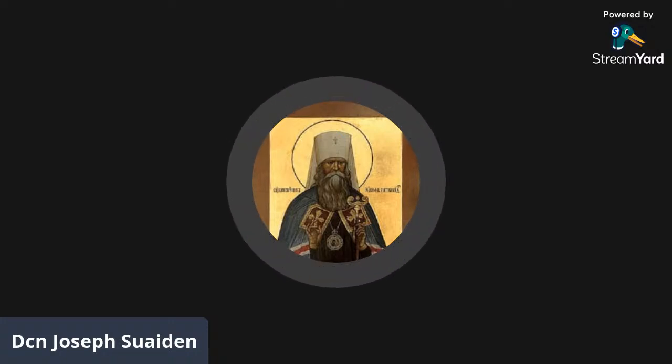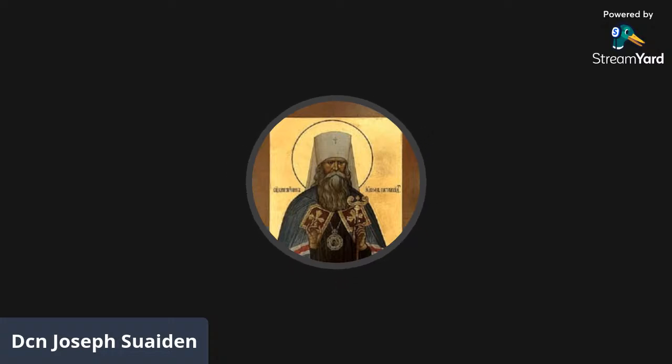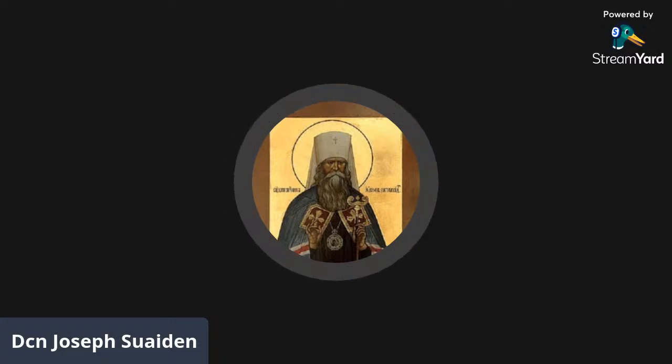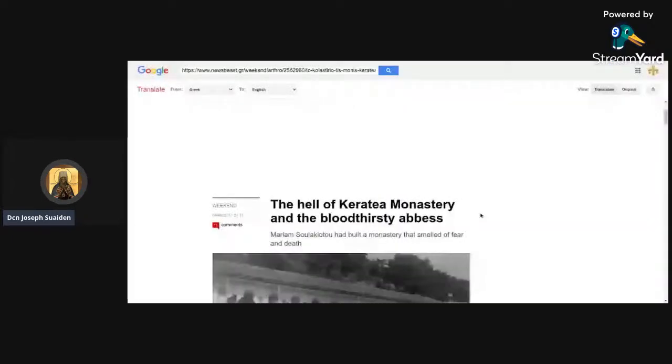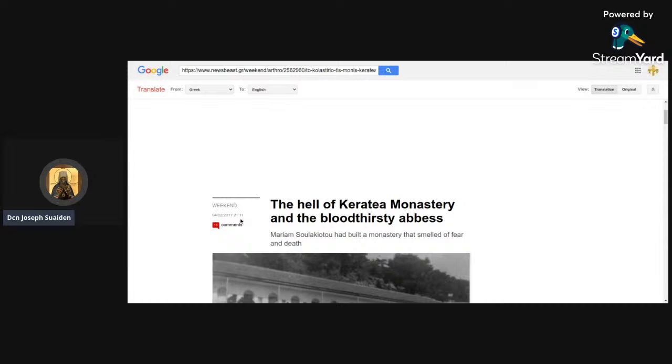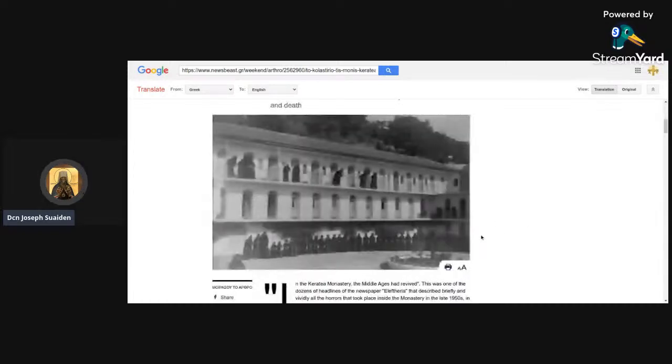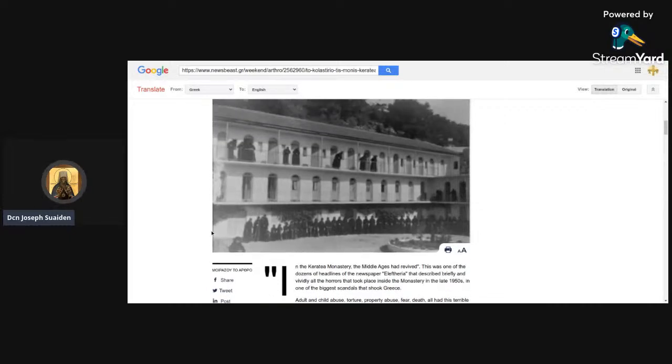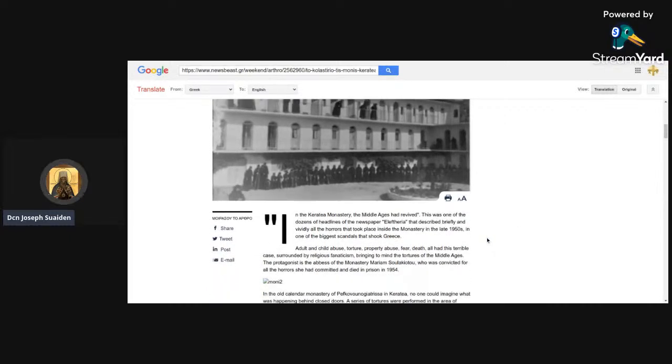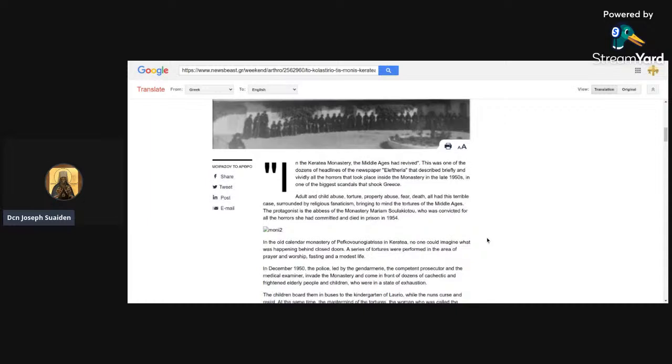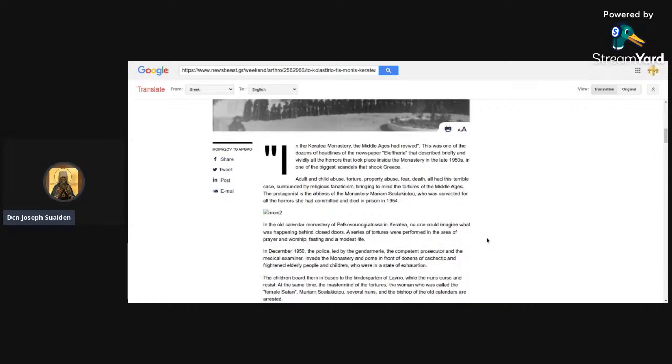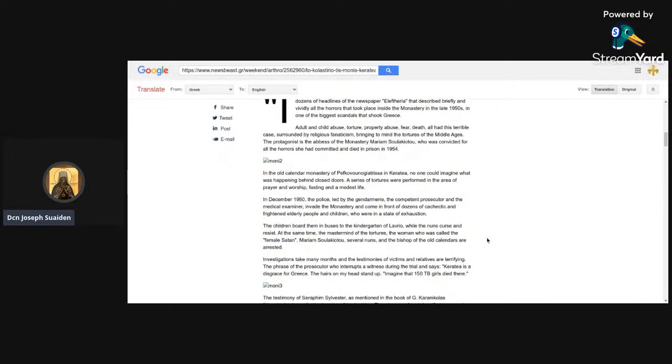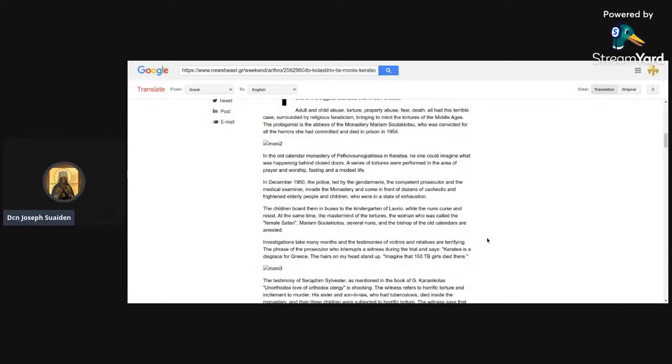A lot of what I'm going to show you now are more links that are from the bottom of the wiki article, they're translated from the Greek. This was an article put up on April 2nd, 2017, so that's about four years old. 'The Hell of Karataya Monastery and Its Bloodthirsty Abbess.' There's lots and lots and lots of nuns in the Karataya monastery. The Middle Ages has revived: adult and child abuse, torture, property abuse, fear, death. All had this terrible case surrounded by religious fanaticism, bringing to mind the tortures of the Middle Ages.